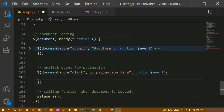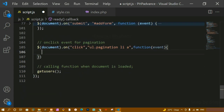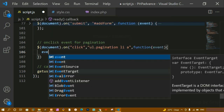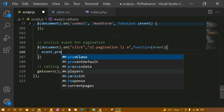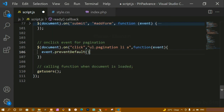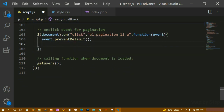The third parameter will be our function, and inside this I'm passing the event object to prevent the default form behavior. I'll write event.preventDefault() so there is no resetting of the form.